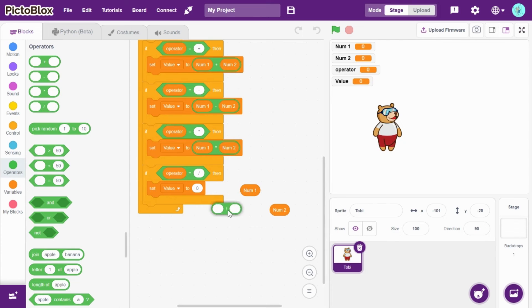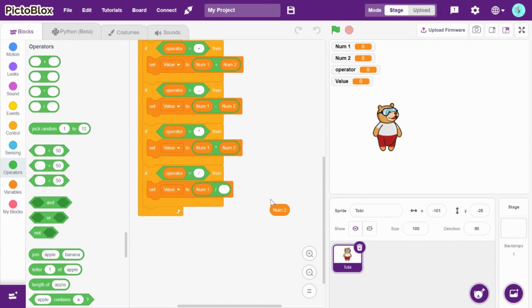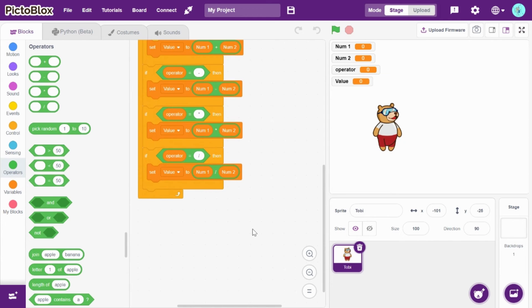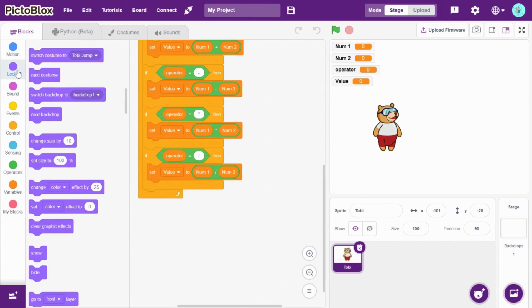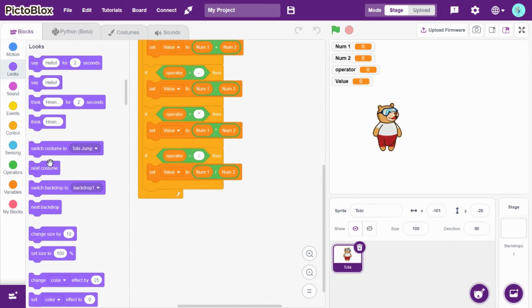So let's drag division - number one divided by number two. Okay, so from Looks, drag and drop 'say'...